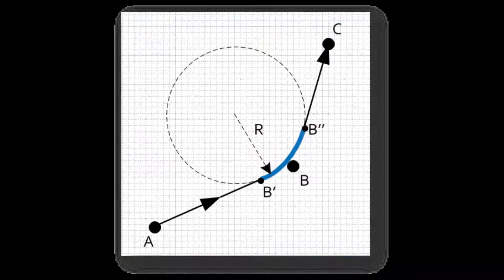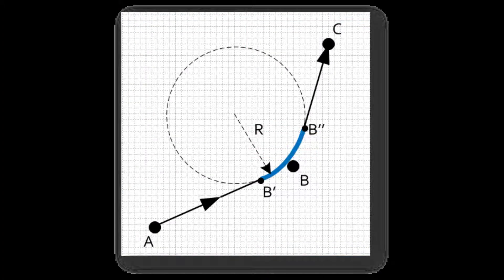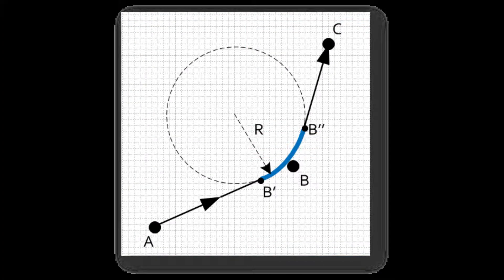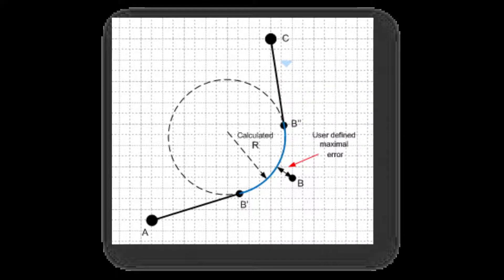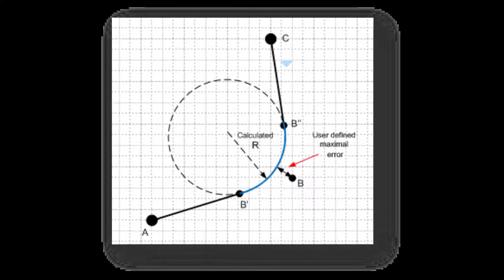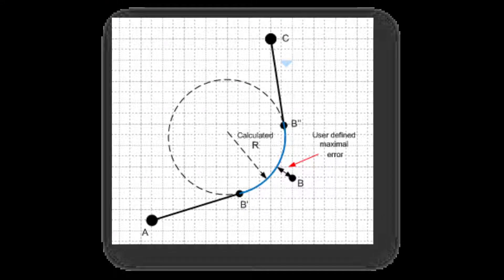Either choose the Radius method, which determines the radius of the corner, or choose the Error method. This automatically defines the radius that will deviate from the original corner by the specified amount.